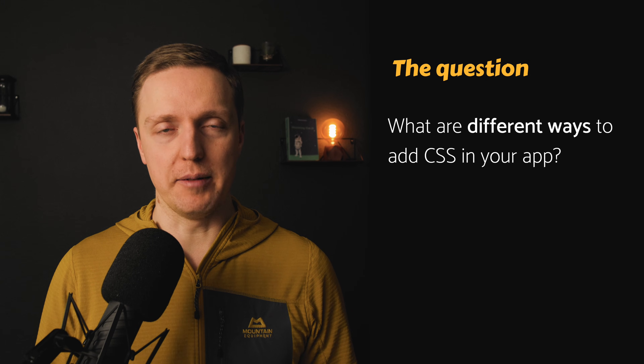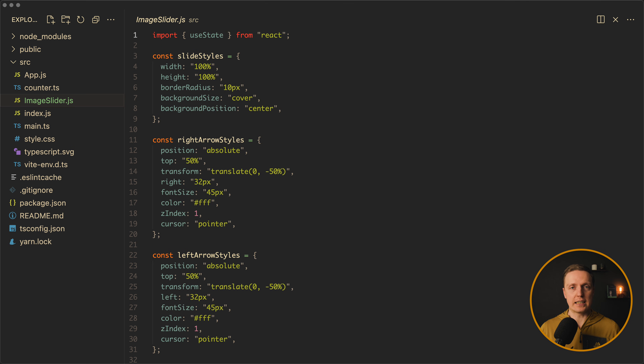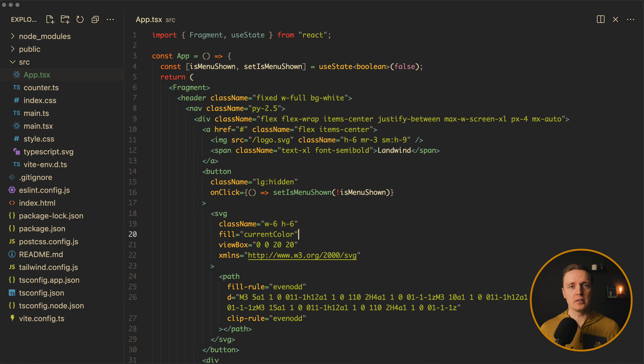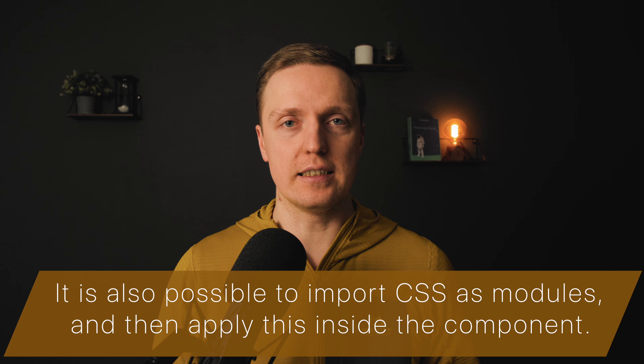What are different ways to add CSS to your application? Inside React we don't have a standard way — there are lots of them. For example, you can simply import a CSS file and use global CSS classes, which is probably the most popular variant. You can also provide styles inline as an object, install a library like Tailwind and use classes from it, import CSS as modules, or use CSS-in-JS libraries where you write CSS as objects in JavaScript.